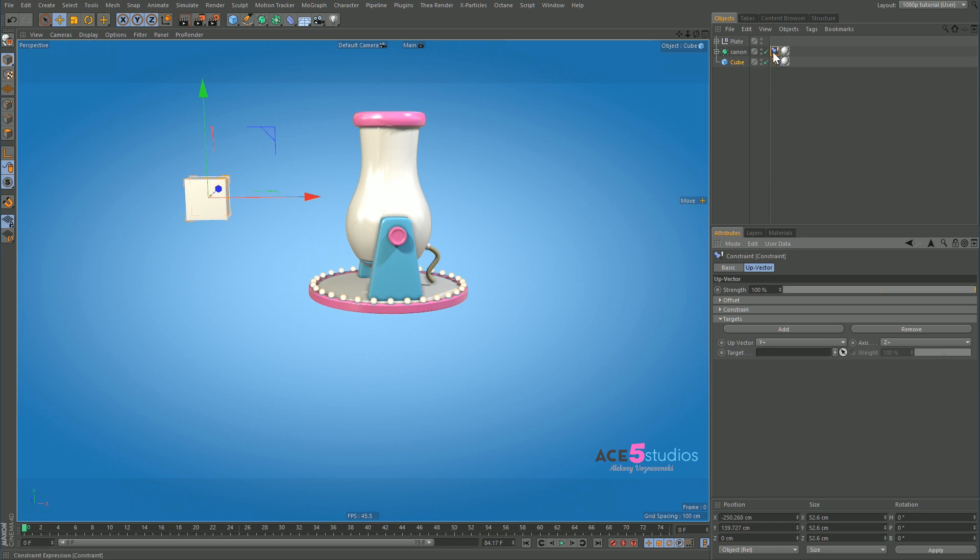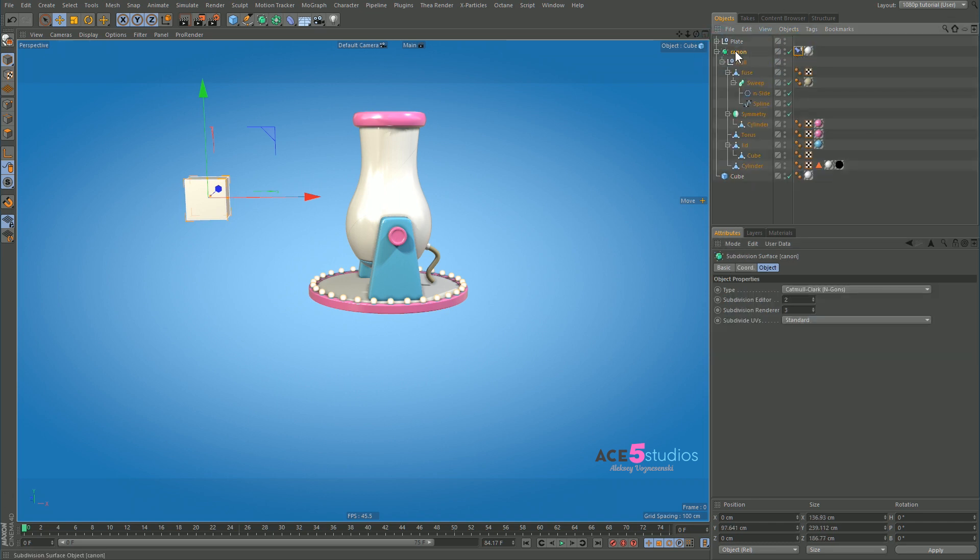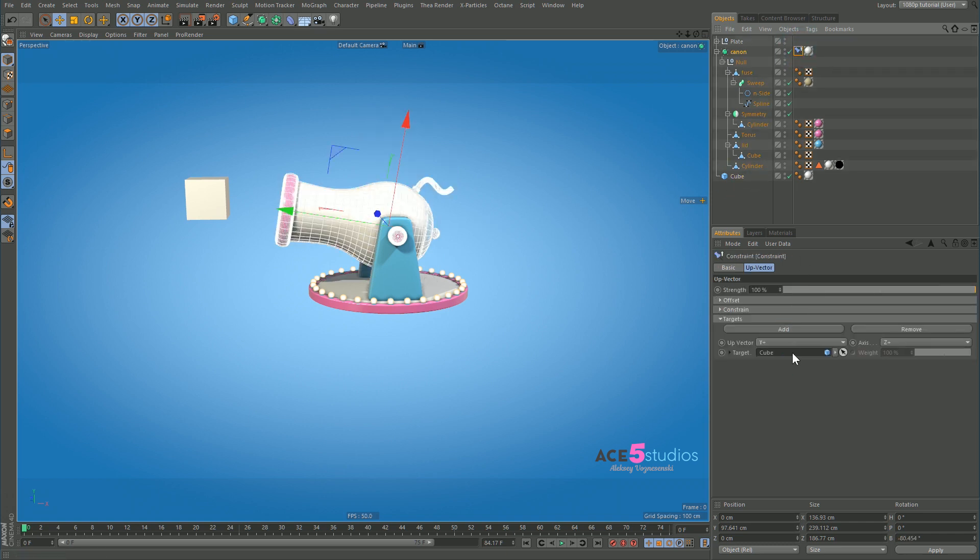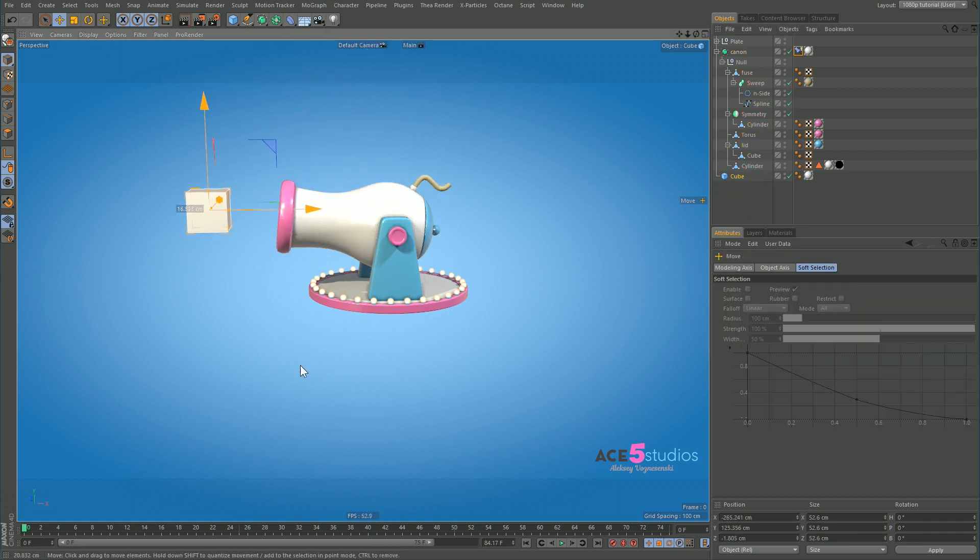So the up vector, we want it to be the green one, so that's good, plus Y. And let's stick our cube in here so we can see what's happening. Maybe it works. And it works. And when we move it left and right nothing happens.